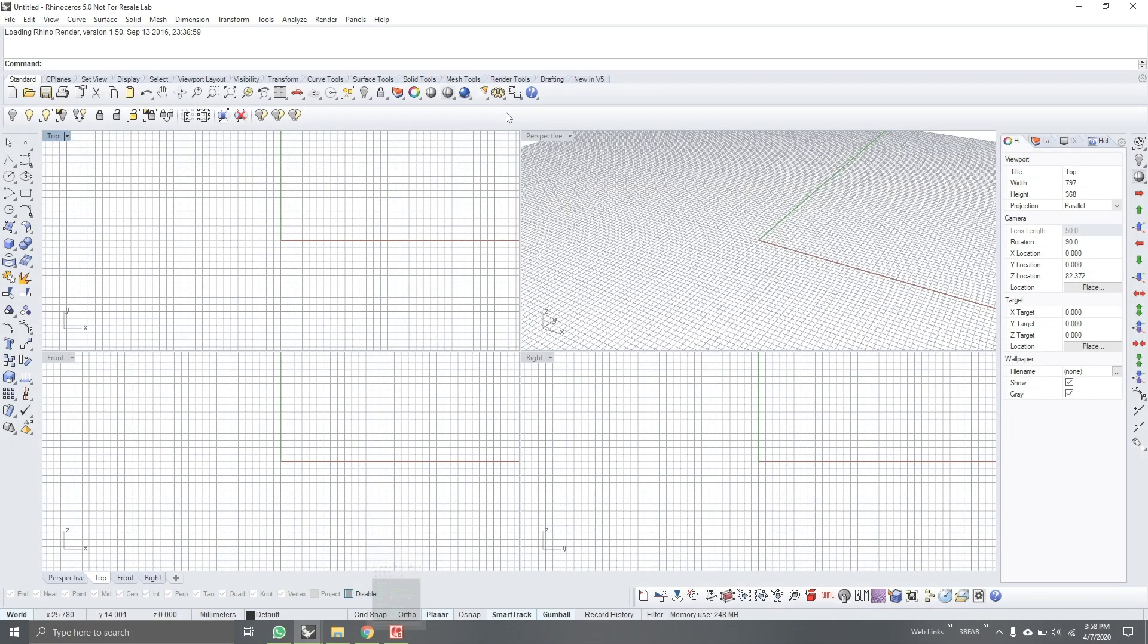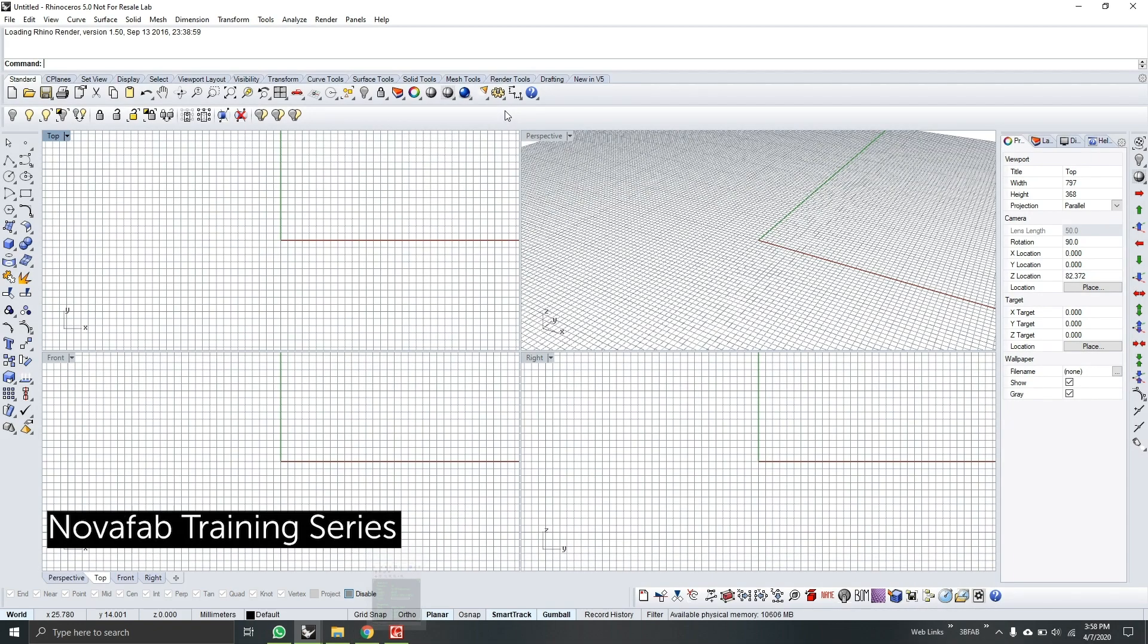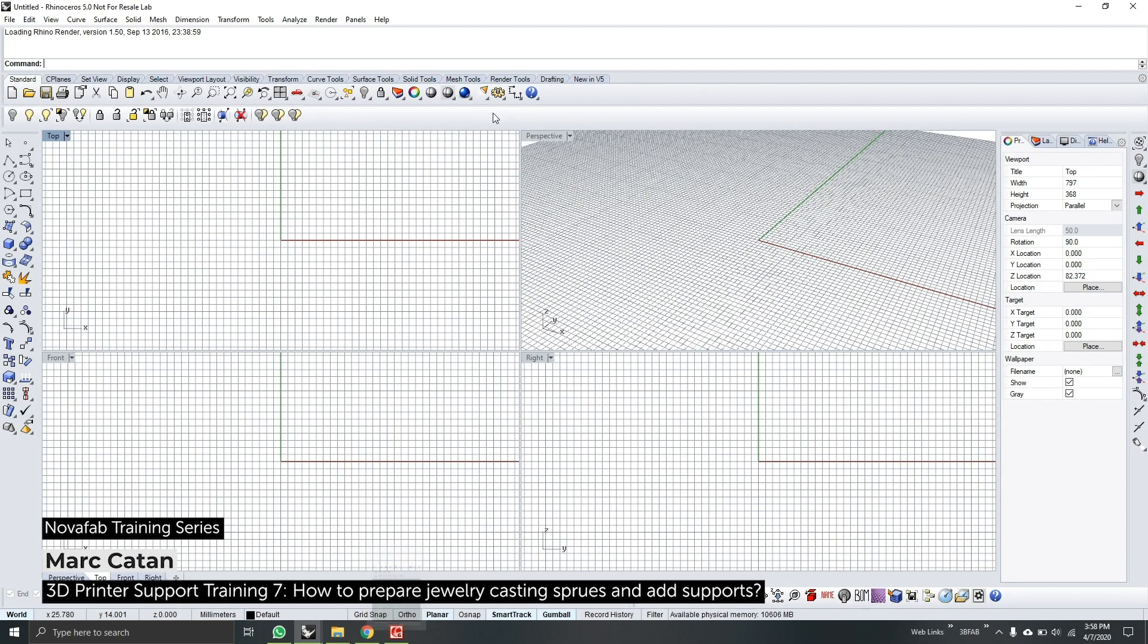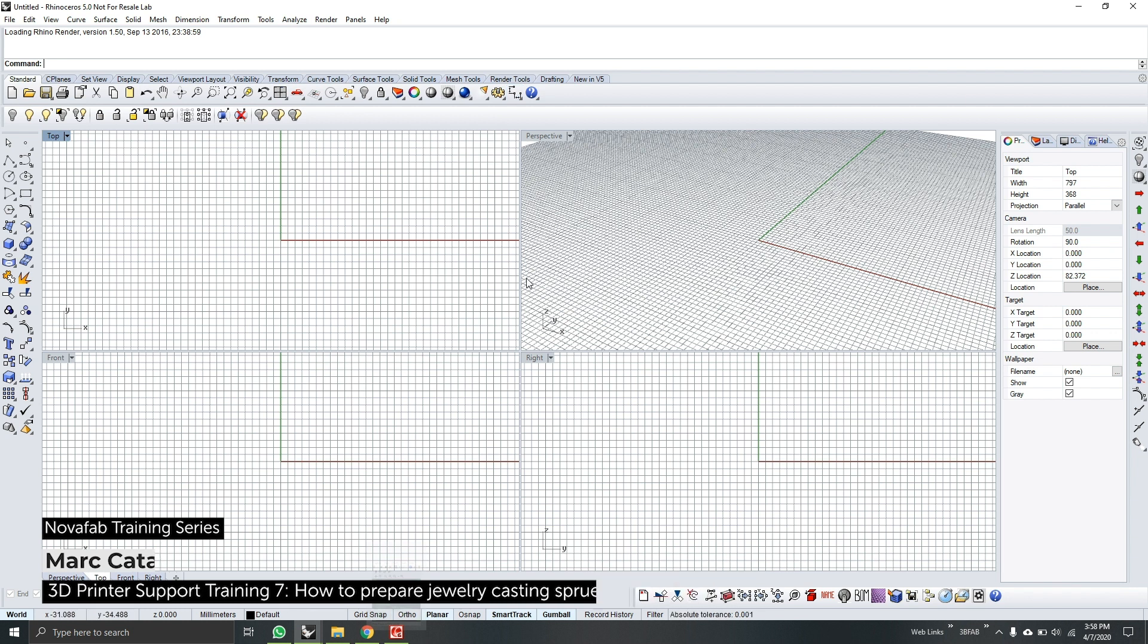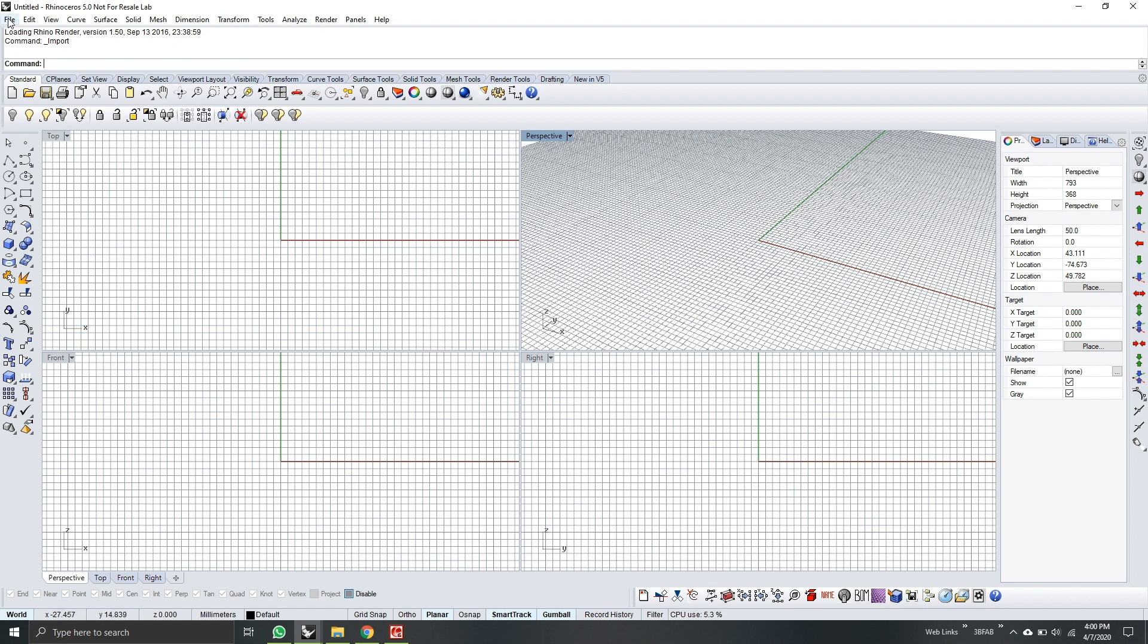Hello and welcome to Novo Fabtech series. Today we will be putting casting waste on a model and then later on we will put support.